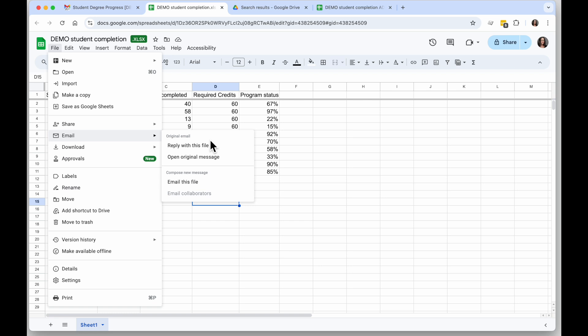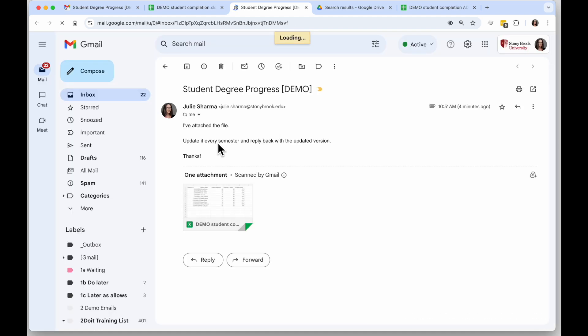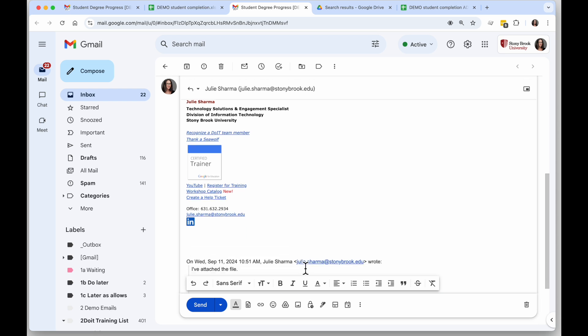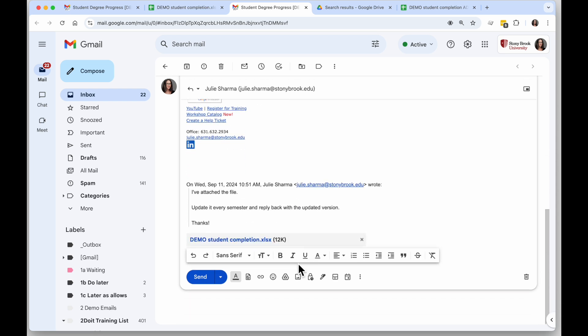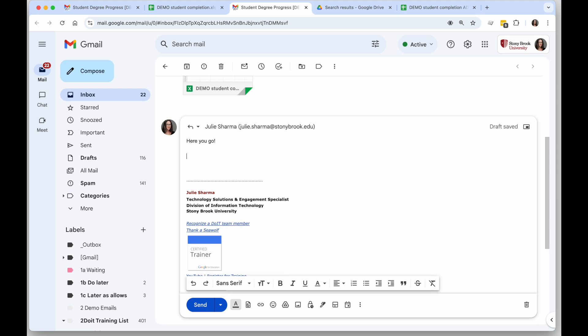Because this attachment originally came from an email, I have these great tools here that say Reply with this file and Open the original message. If I want to go back to the original email and attach an updated version of the Excel file I can do that with Reply with this file. It's going to open a new window that has that email with the new version of the Excel file automatically attached to the bottom here.